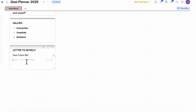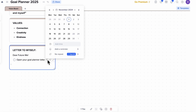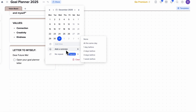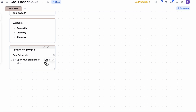To get that notification, type slash and then add a task. The task is going to be to open your goal planner letter. You can actually schedule this too — let's say you want to open it at the end of December 2025. You can add a reminder and set that date. This is really exciting because you're actually going to get that reminder, and by that time you might have even forgotten about the letter.